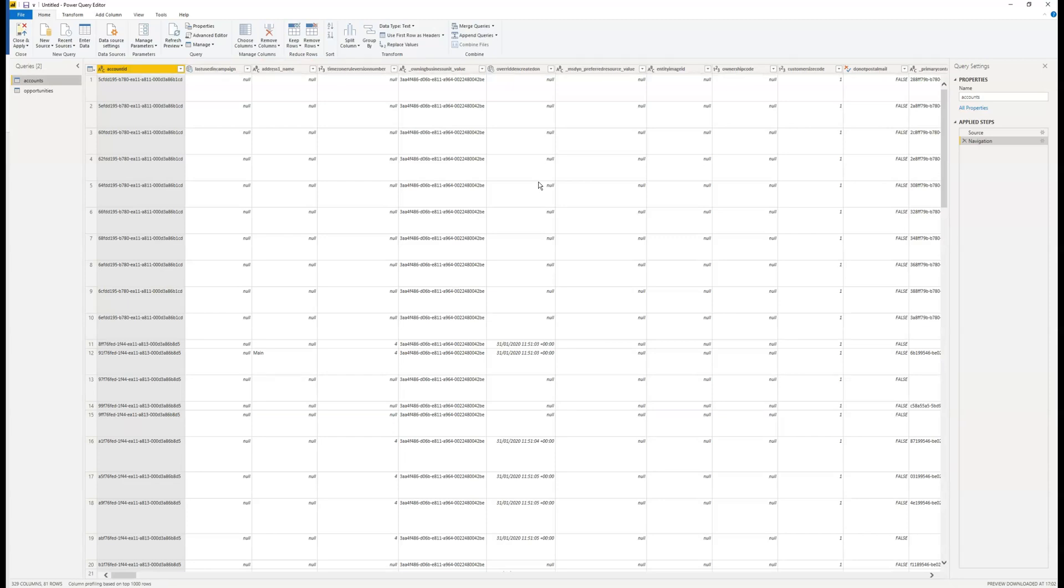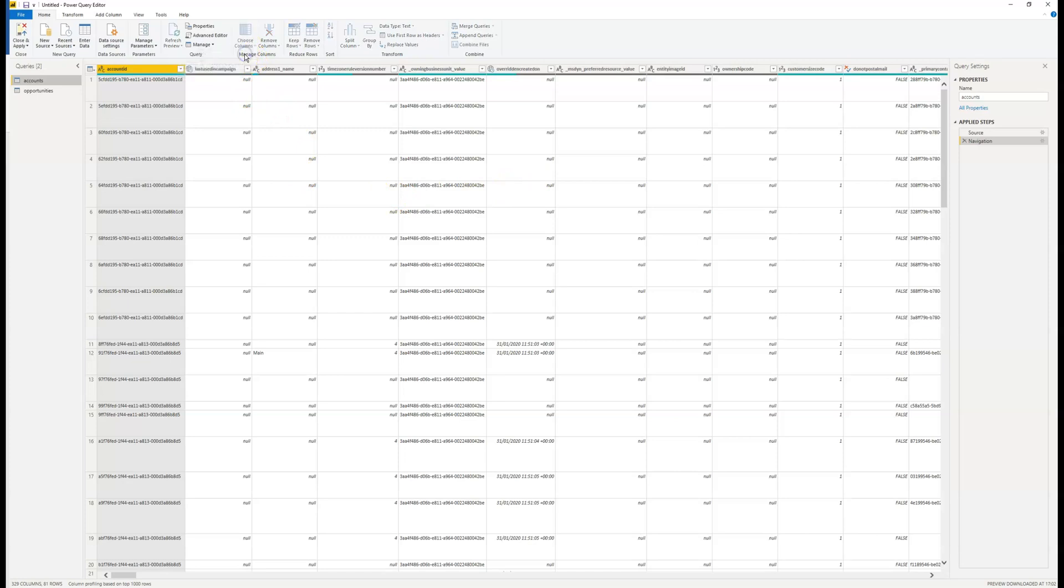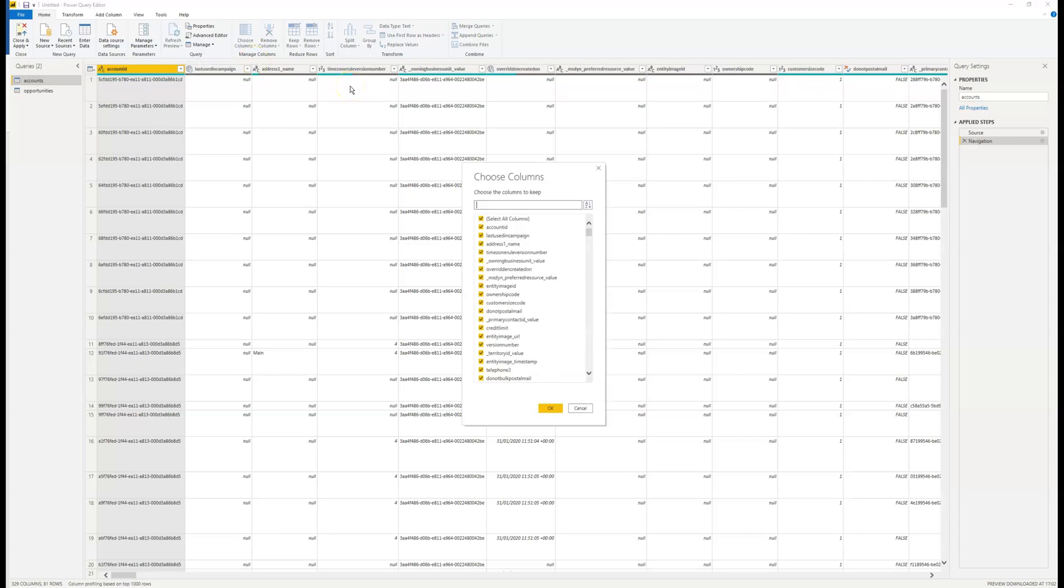And now you can see a list of all the account records that are in our Dynamics 365 environment. But there's a lot of columns, and I don't necessarily want to report on all of these. So I'm going to head up to the choose columns, click on the drop down and click choose columns again.